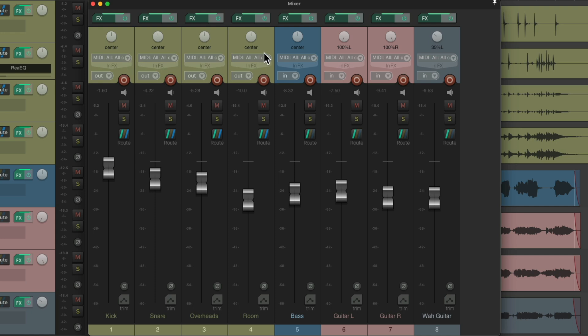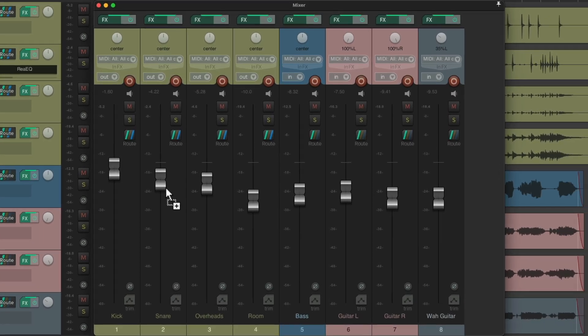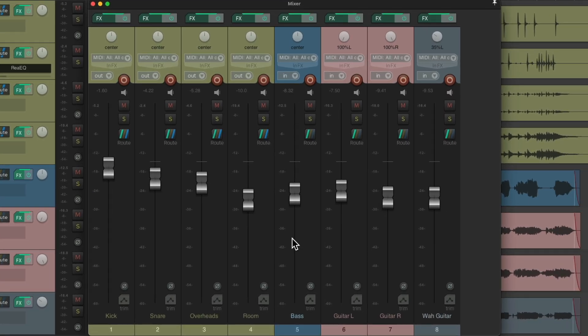But you'll also notice, when you open the mixer, we still have to search what track we want to adjust. So if I'm listening back and I want to readjust my bass level, if I open the mixer, I still have to search for it over here, which can take a few seconds, or even longer if you're dealing with a very big project.